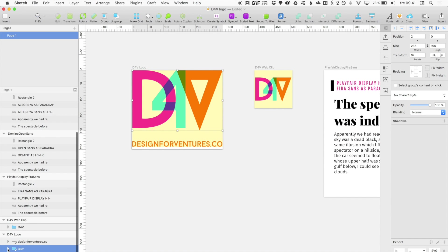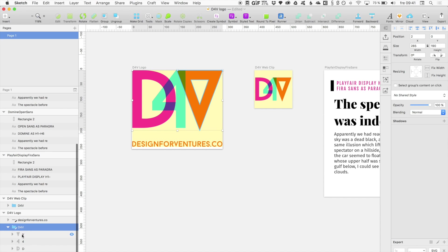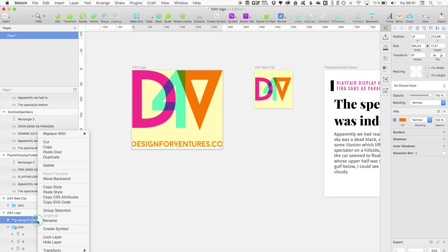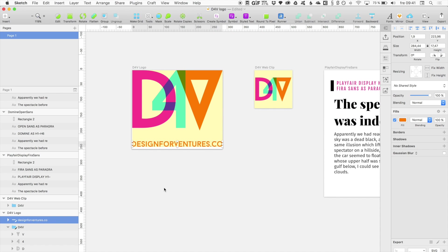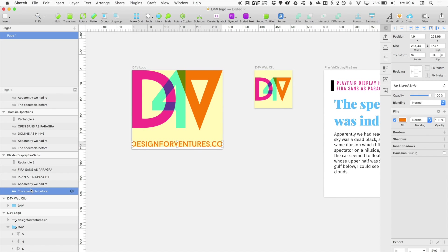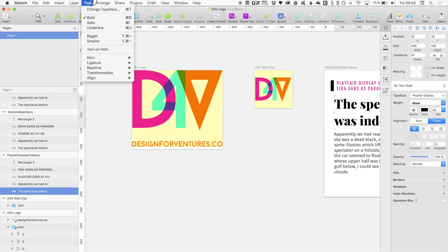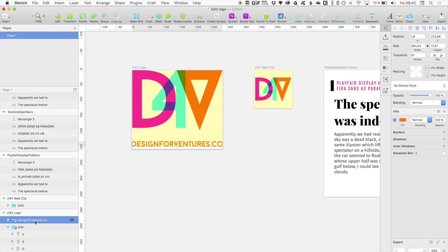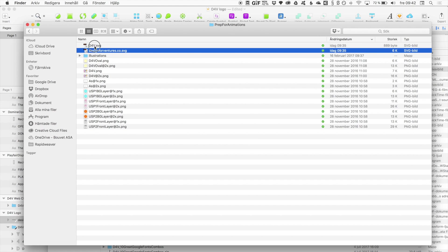First we start out in Sketch, where I have just these three layers. I have selected this one and made it exportable as SVG. I also took this text here and made it into Outlines, because SVG can have some problems sometimes with text fonts. So I just selected this and did Convert to Outlines. This layer is also made exportable, and I exported these two as two SVGs.